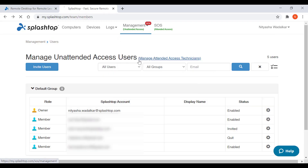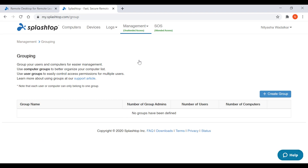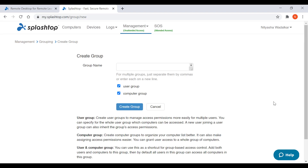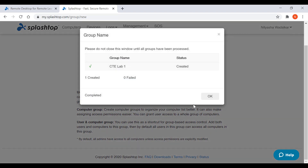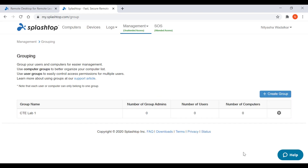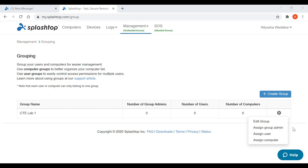For easy management and access permission control, users and computers can be grouped and given access permissions as required. You can create three types of groups. For example, you can group users by role or by department, group computers by lab, the OS they're running or the applications they have. I'll go ahead and create a CTE lab group. Once you create the group, you can add the computers and the users to the group.